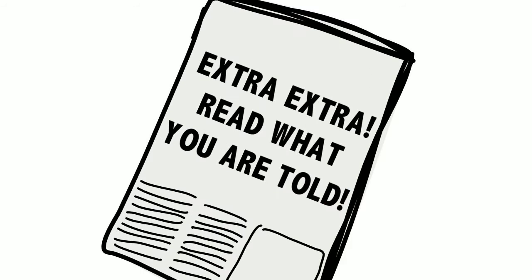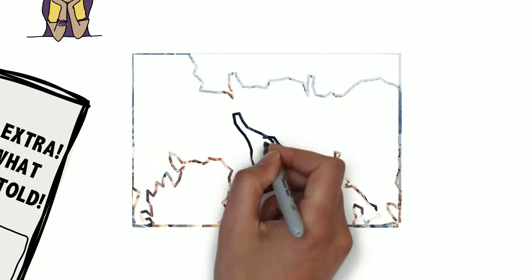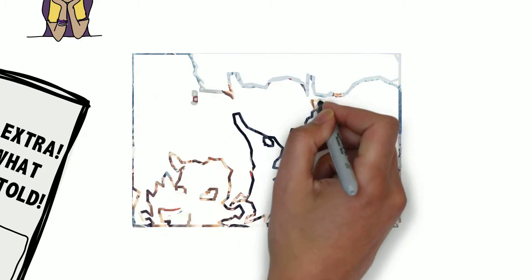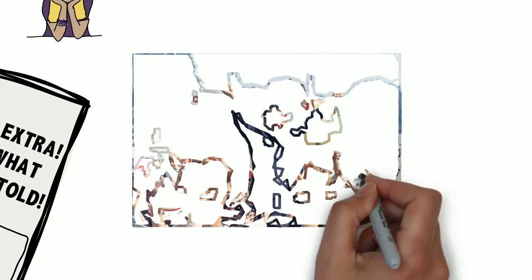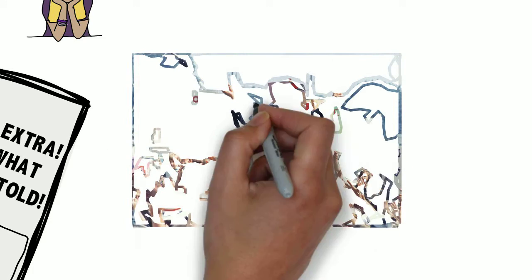By 1972, Maxwell McCombs and Donald Shaw decided to formalize the theory by situating the idea in context.